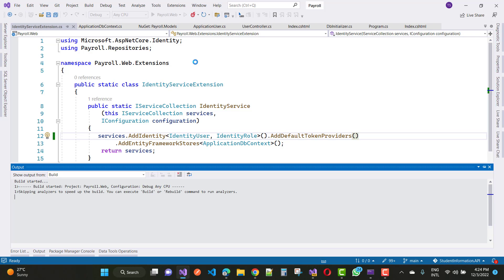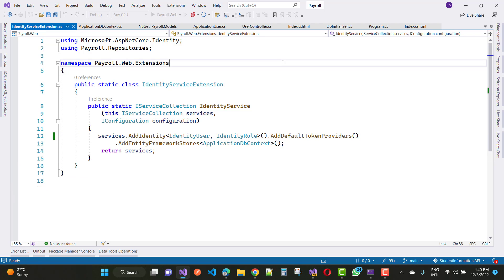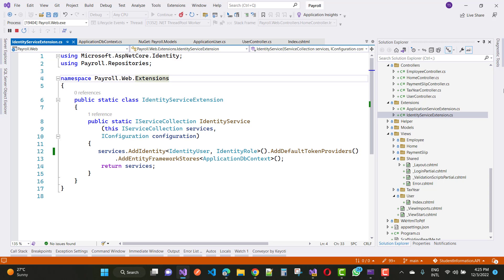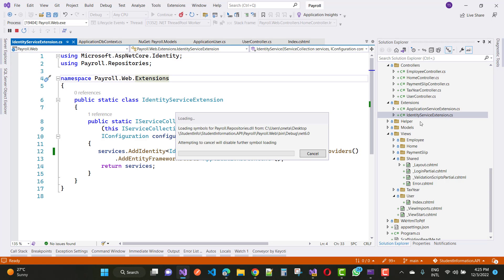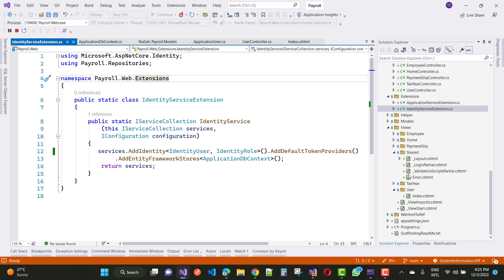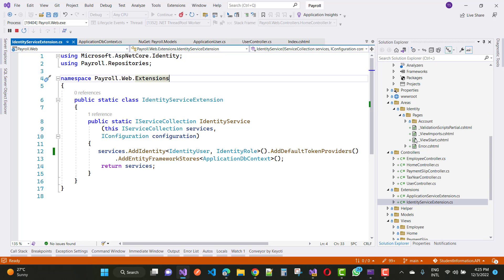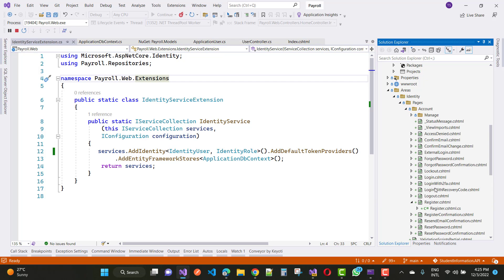Let me show you where this exists in the register.cshtml file. Wait for some time... okay, here we have the Identity and register.cshtml file.